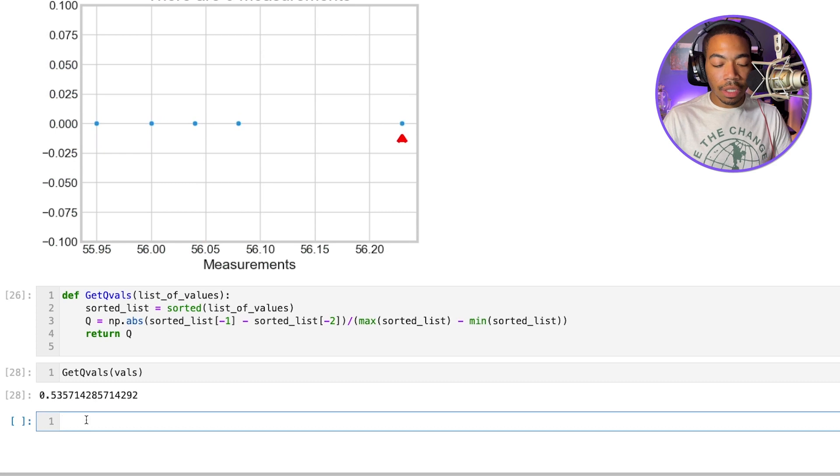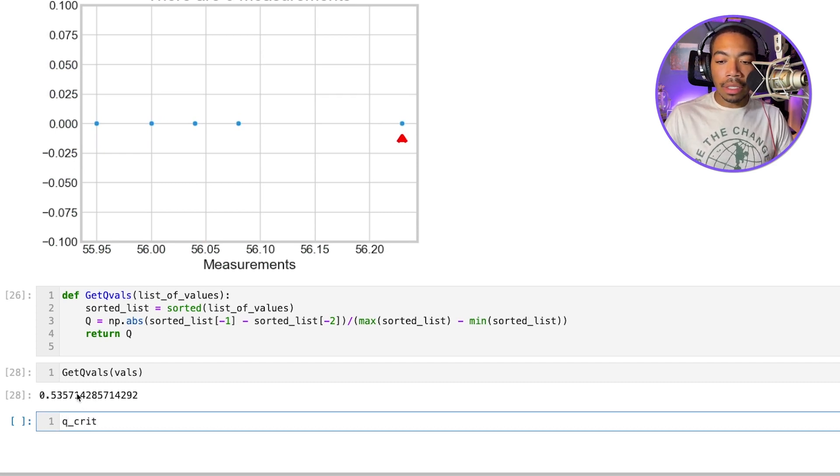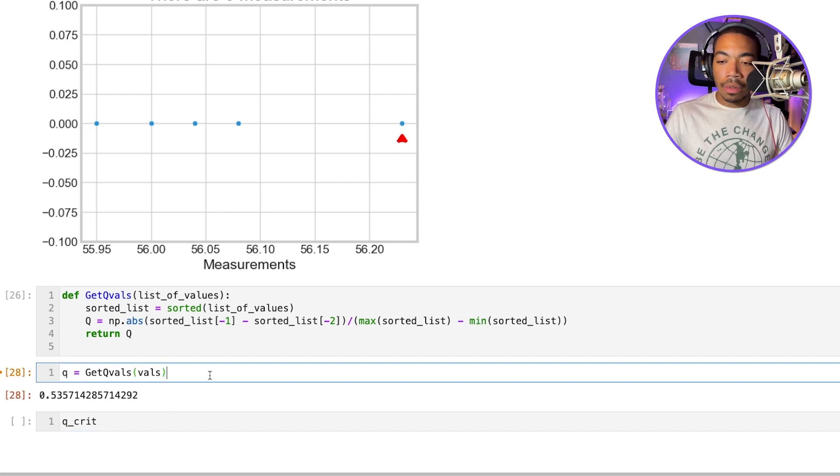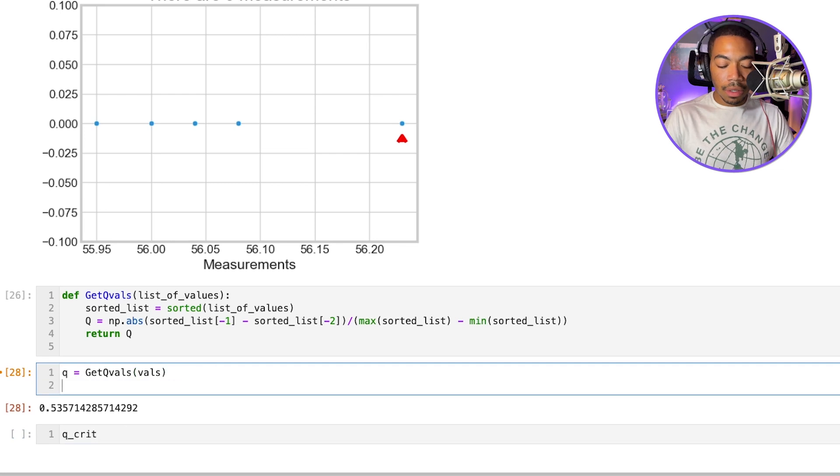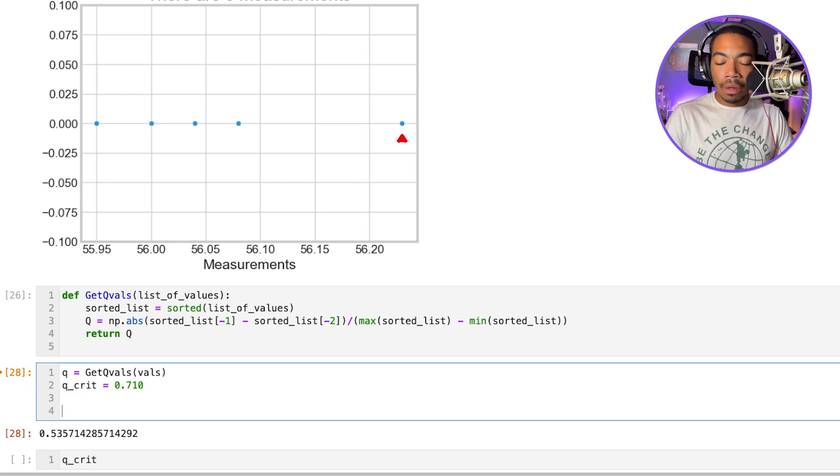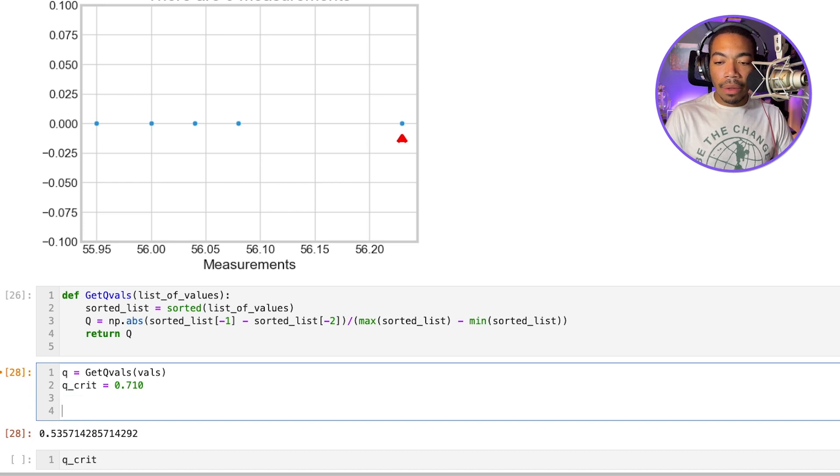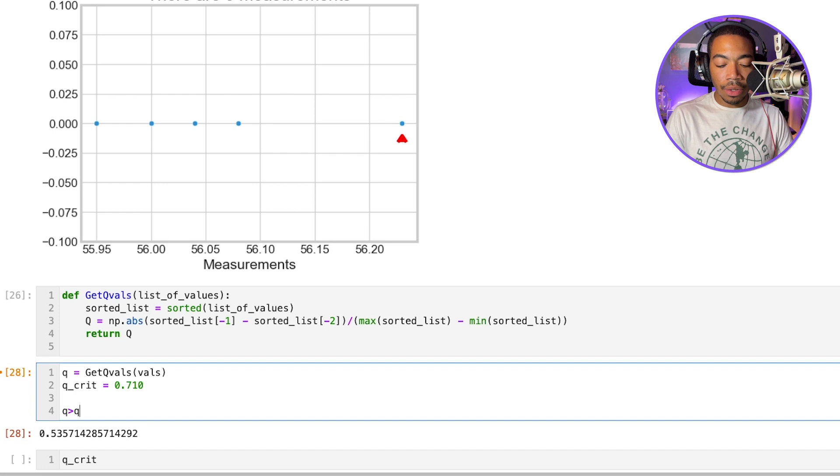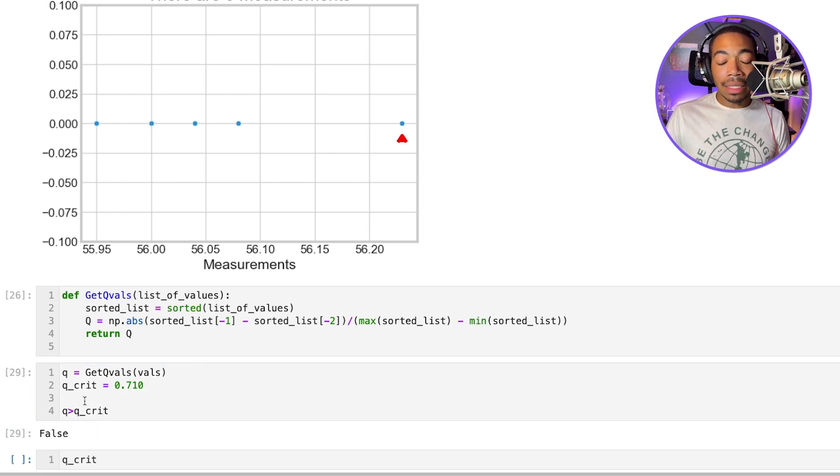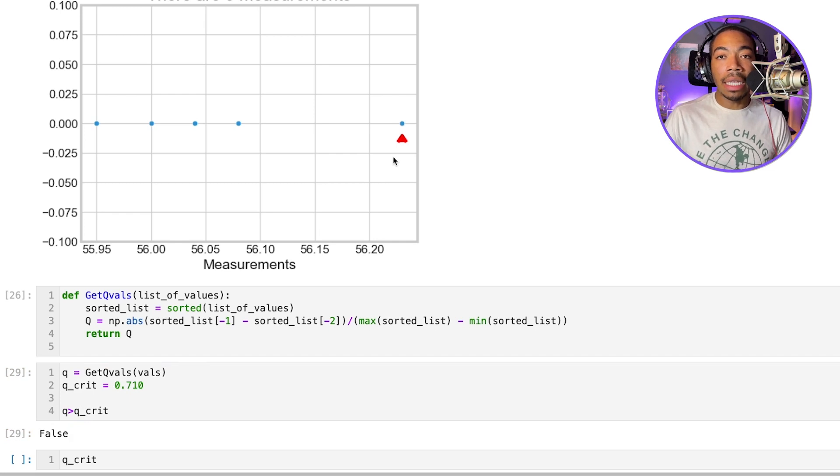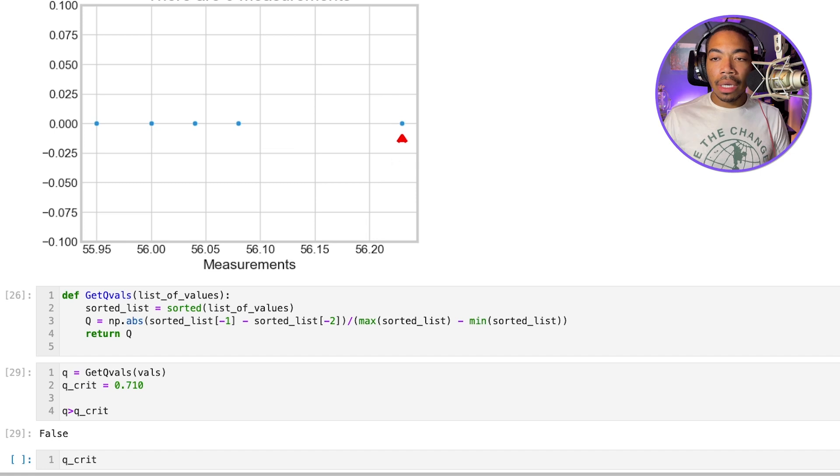So let's just make a variable called Q_crit. And let's save this value as Q. And essentially what we want to do next is Q_crit equals 0.710. And we want to evaluate if Q is greater than Q_crit. In this case, it is not. And so we would say that this value should remain in the data set. It's not so far off that it's considered an outlier by this test.